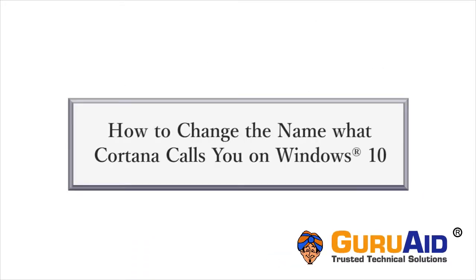In Windows 10, you can change the name what Cortana calls you. Let's see how to do it.